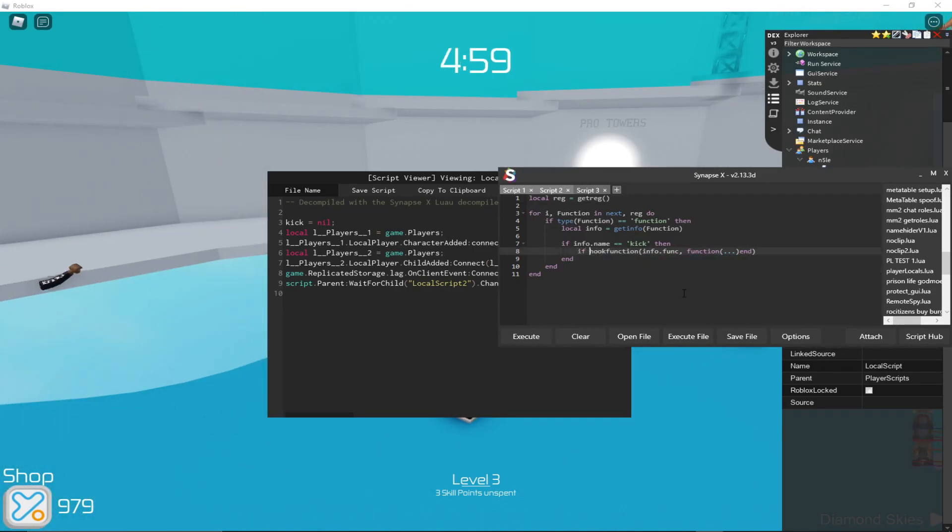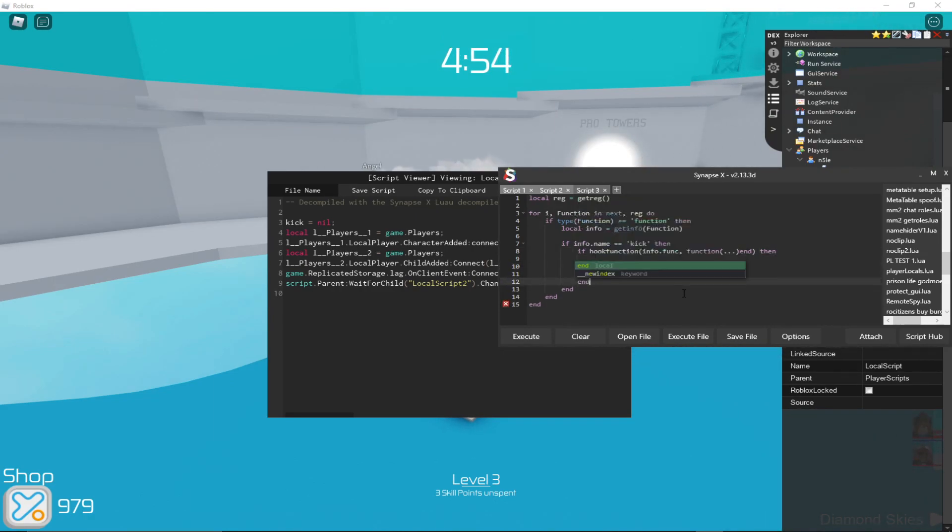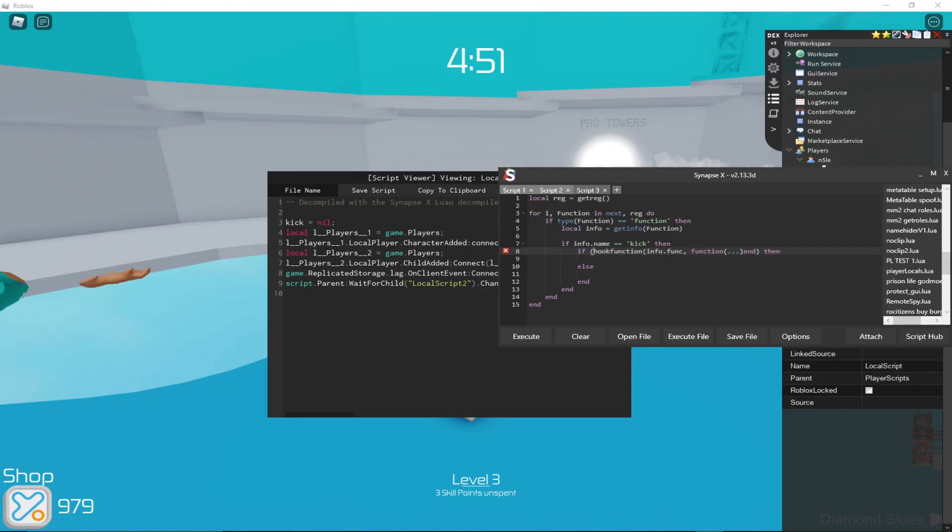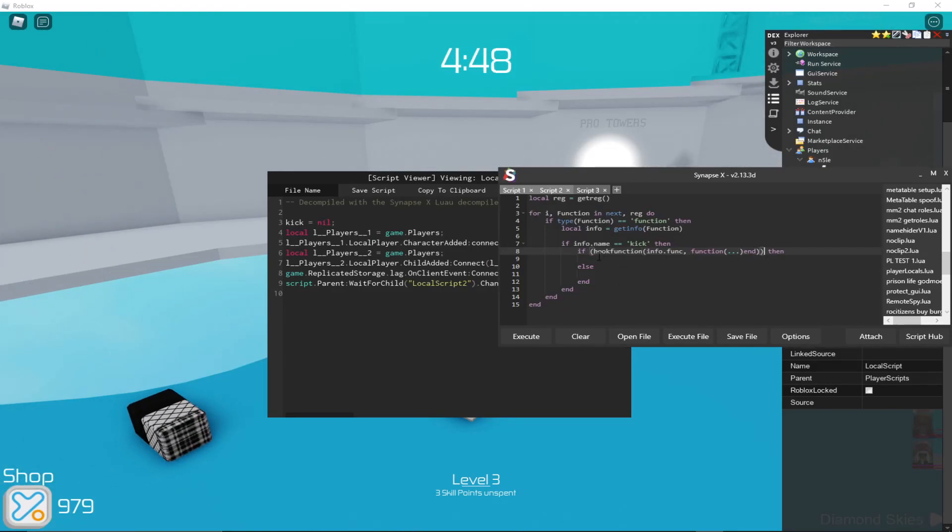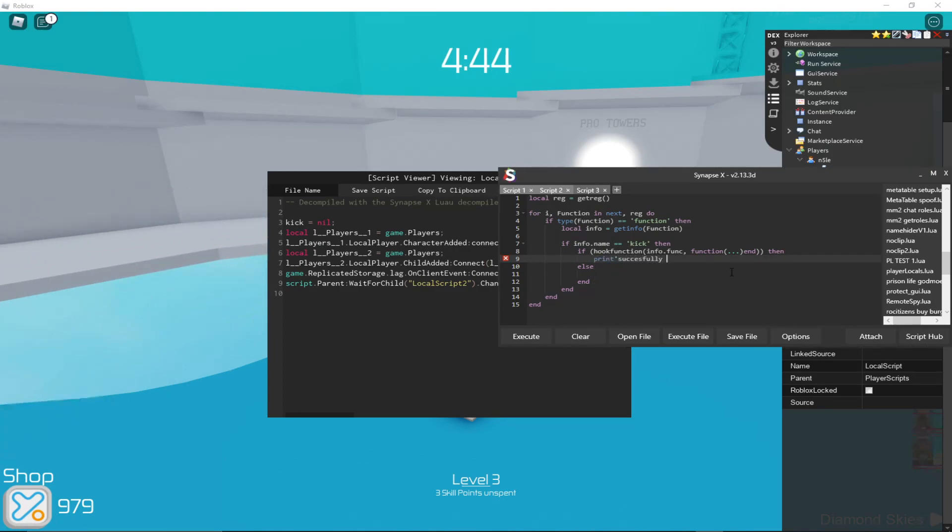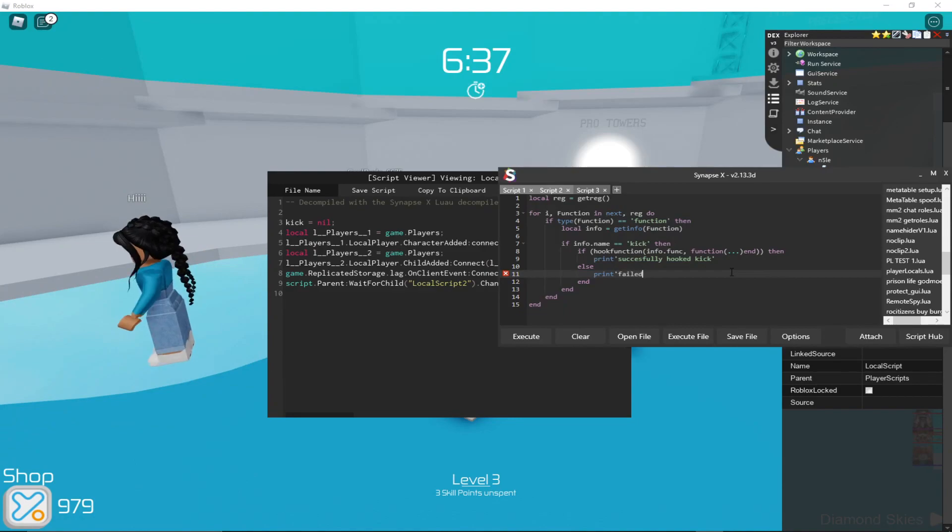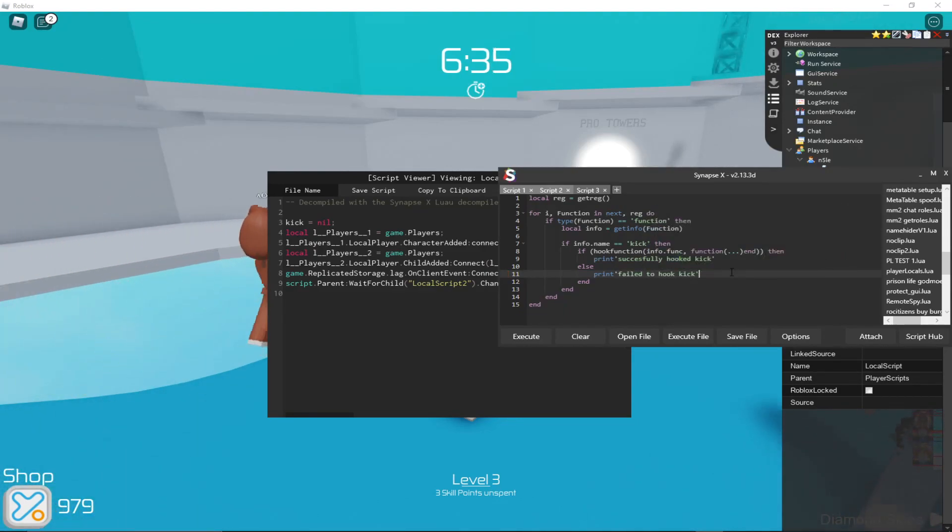So now we can check if this returns something, so if that, then and then I'll just have an else in case it fails. I'm just going to put these in parentheses just because I want to, it doesn't matter, you don't need them. Then print successfully hooked kick, and then here if it doesn't return anything then failed to hook kick.